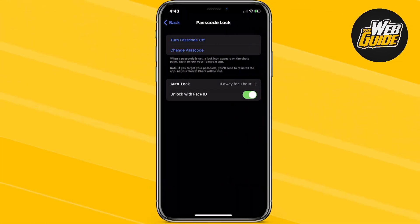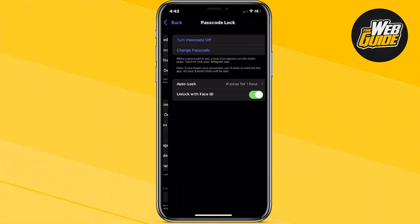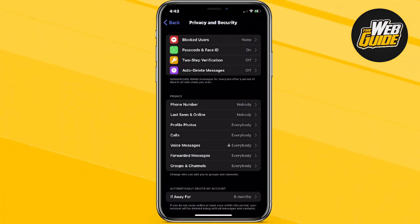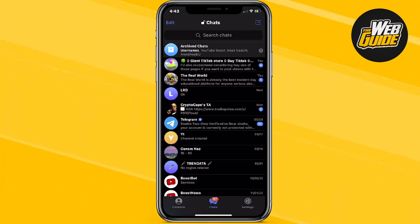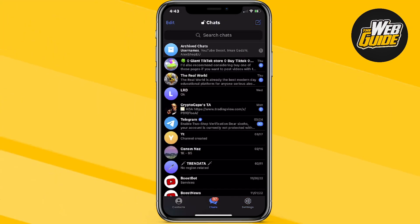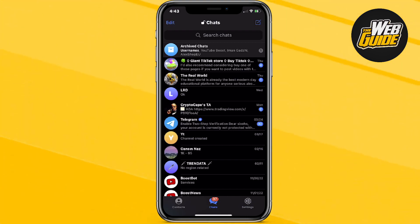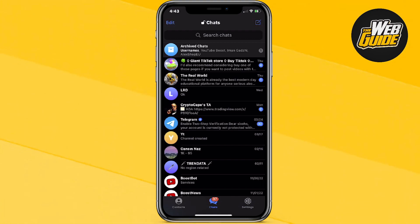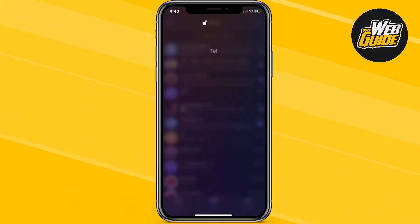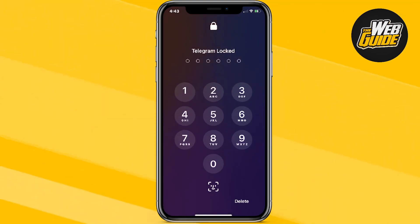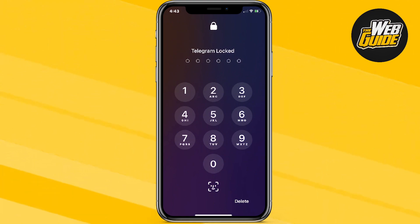Now you have actually set a passcode lock. In order to use it to lock Telegram, you can see where the Chats option is — there should be a lock icon right next to it. Go ahead and click Chats and it should lock your Telegram app.